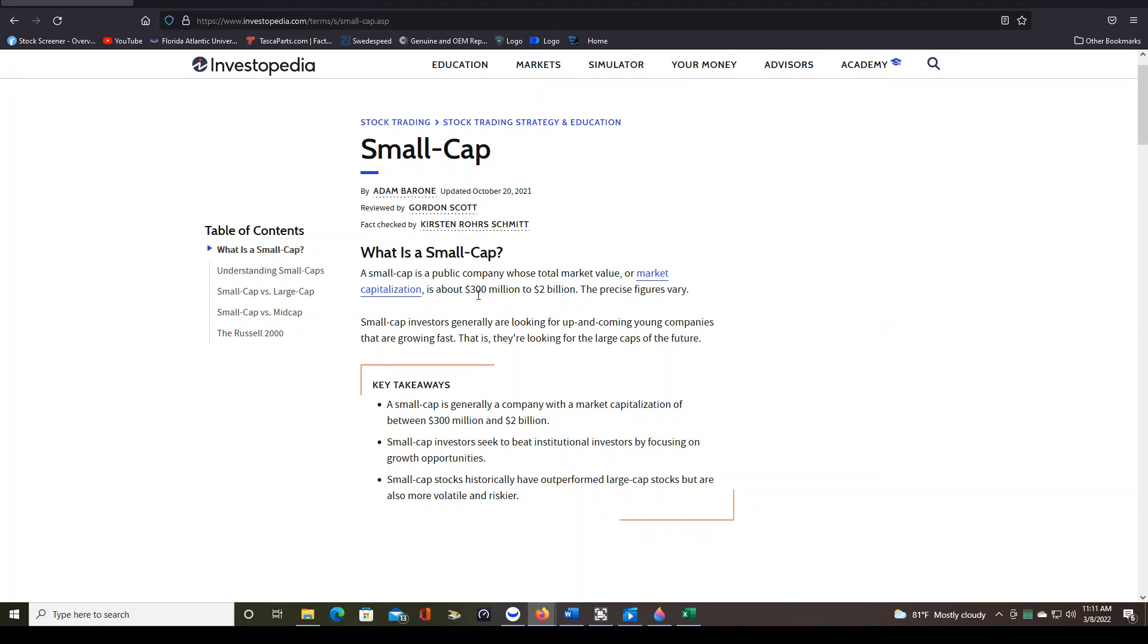So these are the criteria that fit into the small cap stocks, a market capitalization of $300 million to $2 billion, and it explains what the key takeaways are with small cap stocks. Like they've historically outperformed large cap stocks, but are more volatile and riskier.